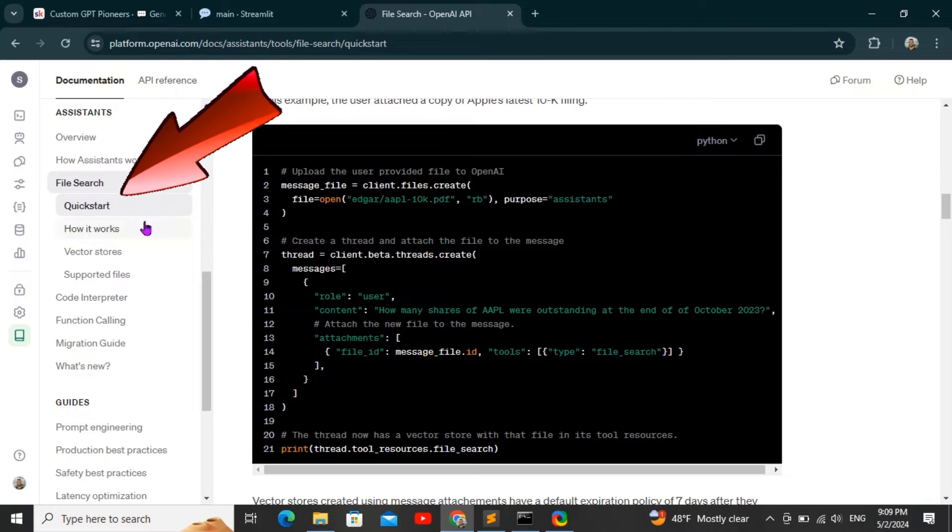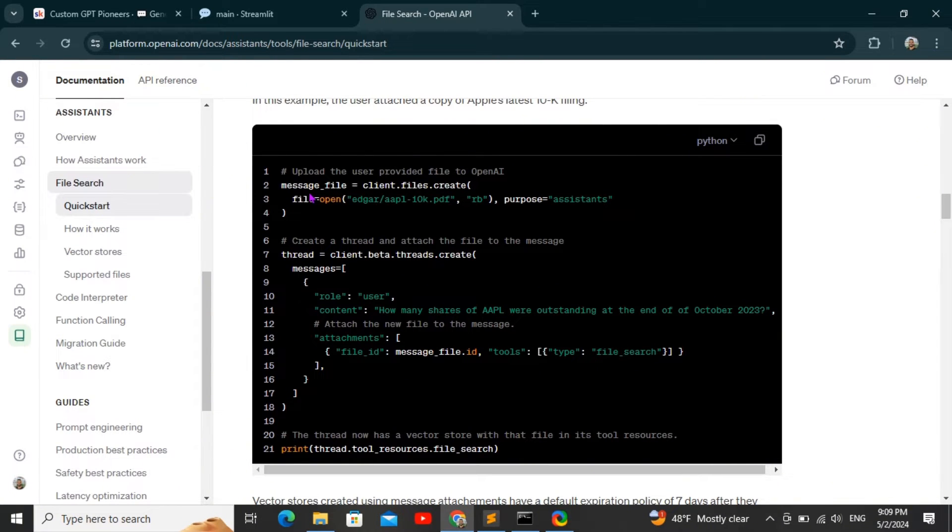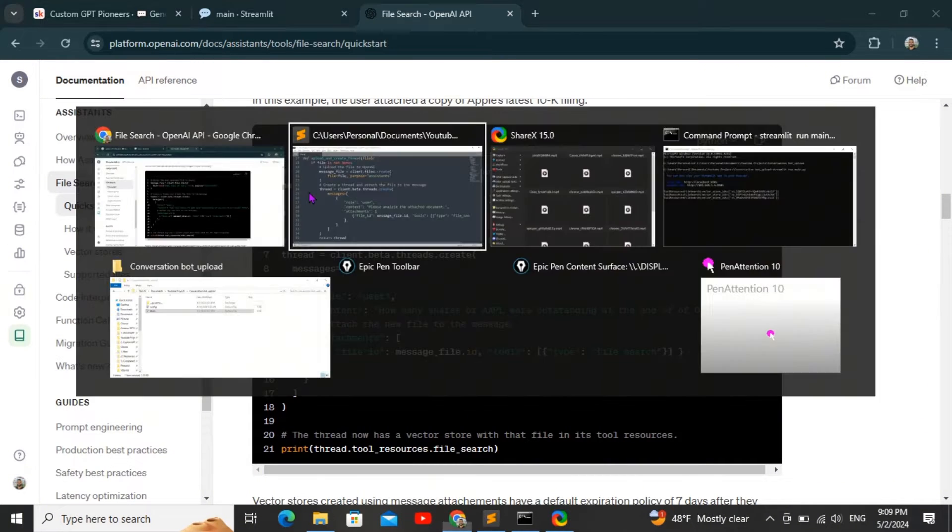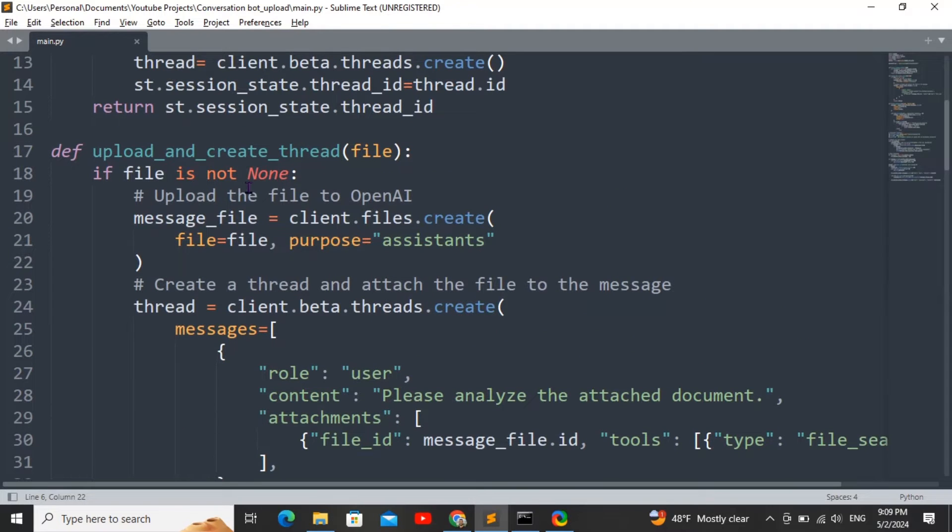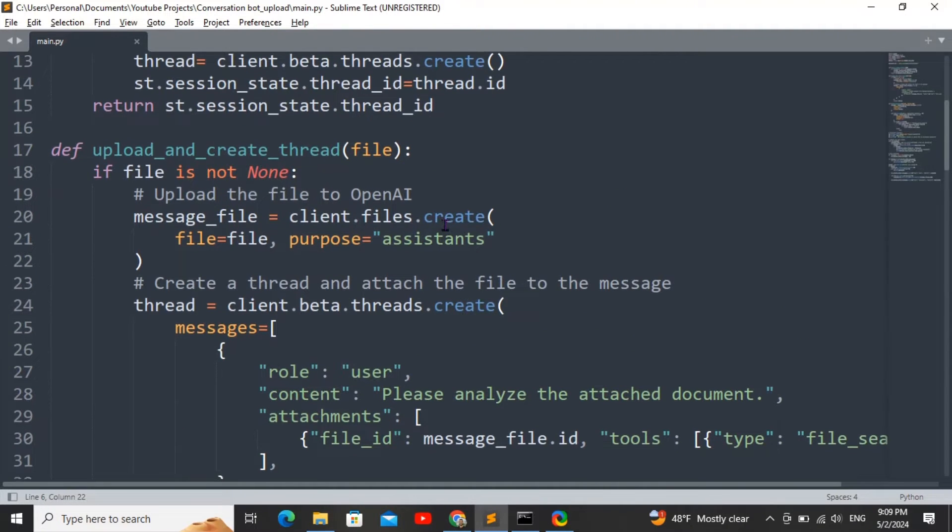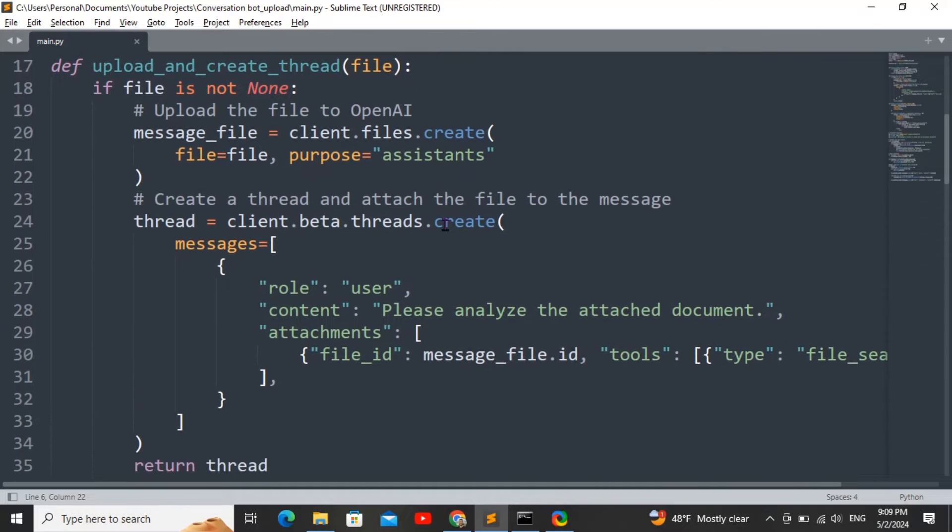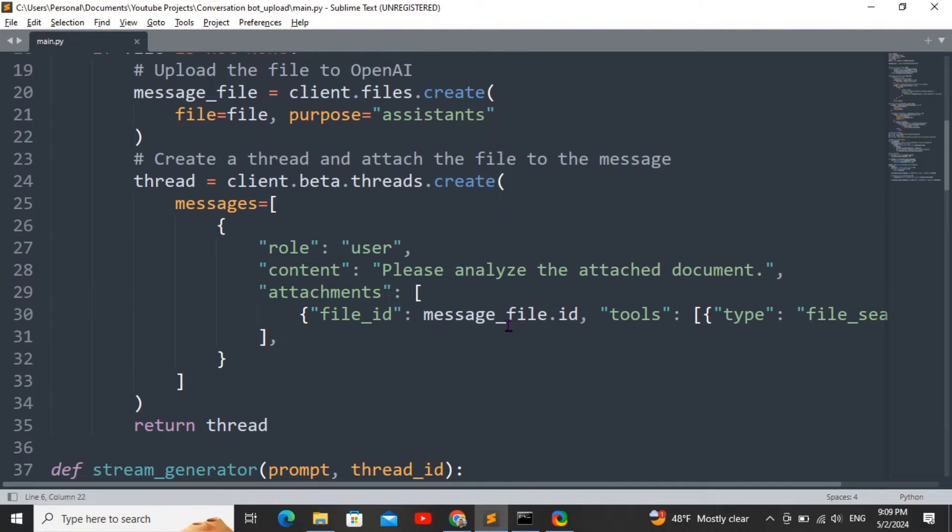There's tons of new additional features they've just released, so definitely check it out. Basically in this function, whenever a file is uploaded I am running the files.create function to create the file first, and then I'm creating a new thread with that file ID to start up a thread with that specific file. Then later on I'm going to append messages to the thread.